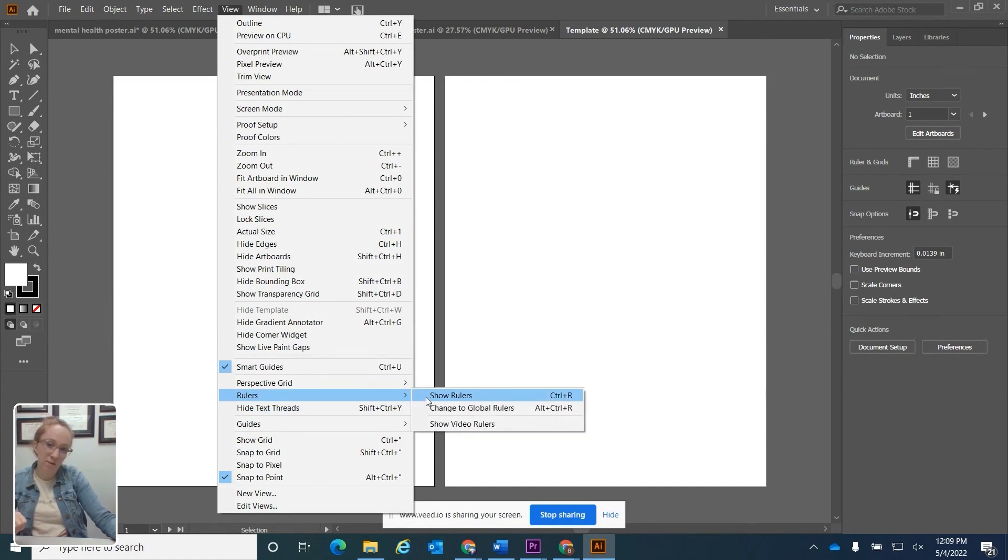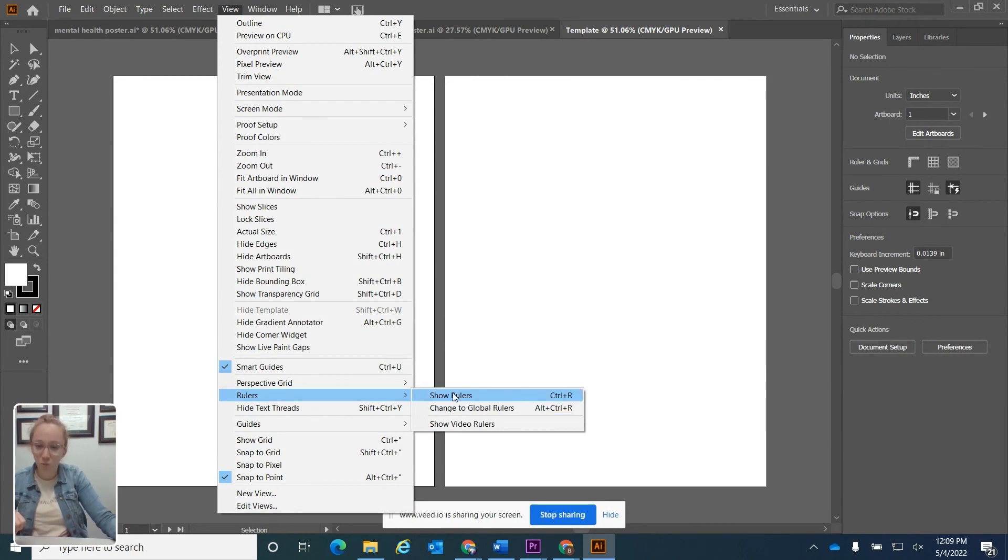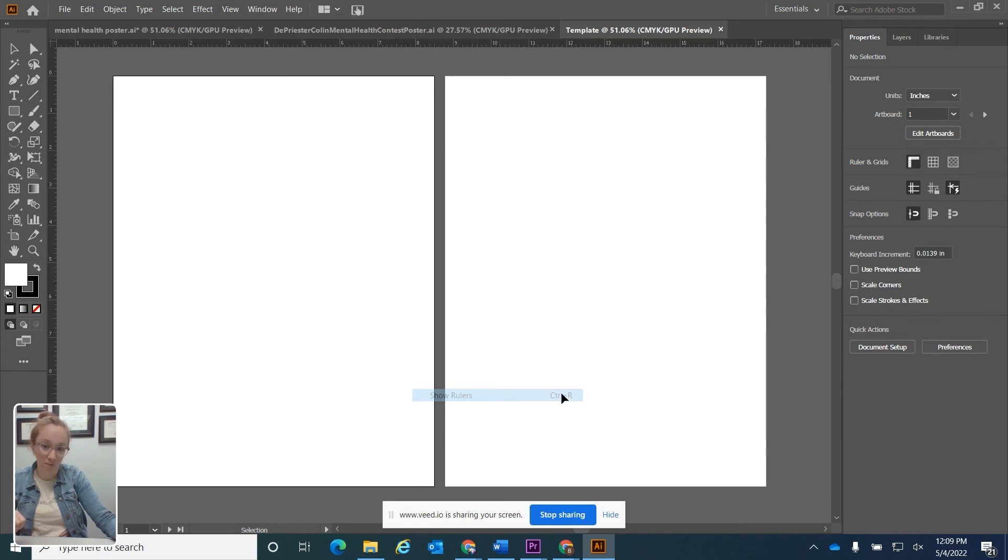Next to everything in this view panel, you'll see all these keyboard shortcuts indicated to the right. Rulers is actually control R. That's the default. So we see my rulers.